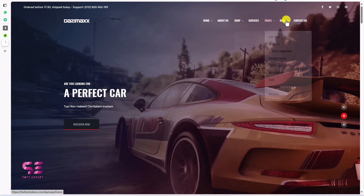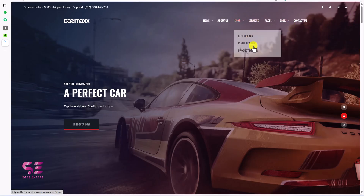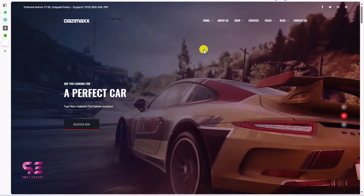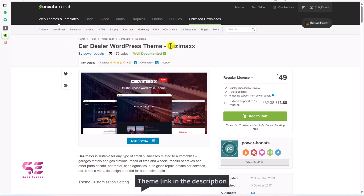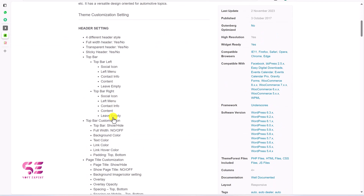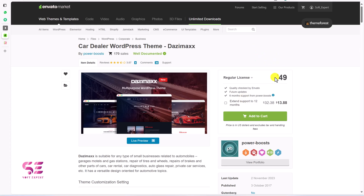I won't waste your time going through every page. You can just follow the first link in the description — it will take you to this page where you can explore the theme. Now let's see how we can get this theme and set it up on our domain. The theme is called Car Dealer Autos Theme by Dizymix, powered by PowerBoost.